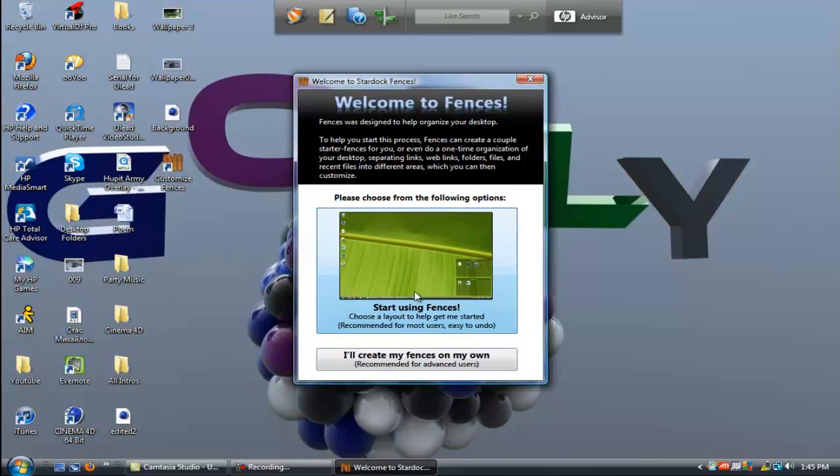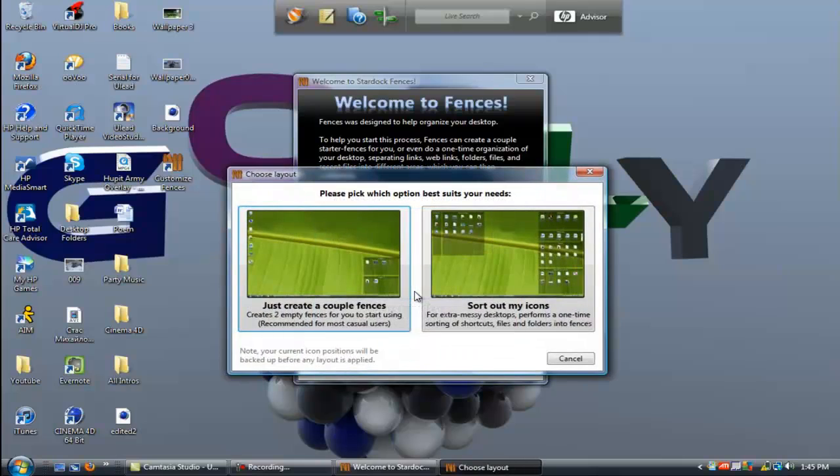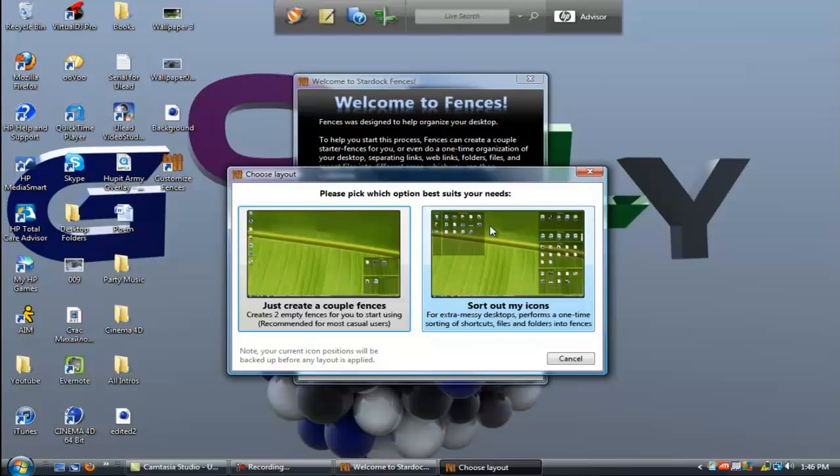For this tutorial I'm going to use the beginner. You want to pick which one depends on your preference. For this tutorial I'm actually going to sort out all my icons so it's going to be very good.